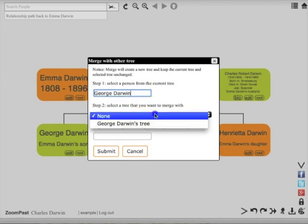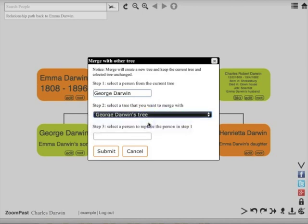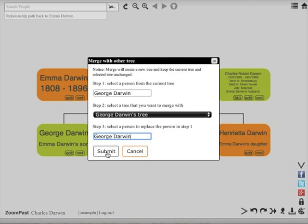Next choose a tree to link with and enter the name of the person in that tree. This will create a brand new tree containing the merge of these two previous trees. The two previous trees will remain unchanged by the process.